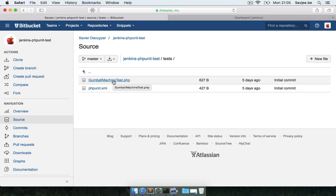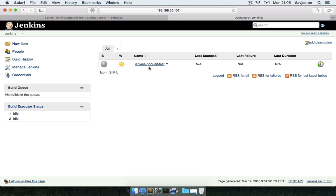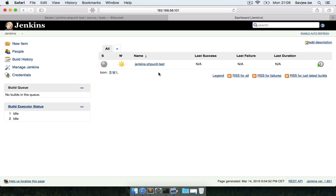I've also created a job in Jenkins called Jenkins-phpunit-test to actually build this project and unit test it as we make new commits. Now the first thing we have to do is install PHPUnit onto our Jenkins server, so I'm going to open up an SSH connection to my server.